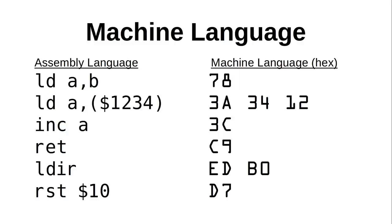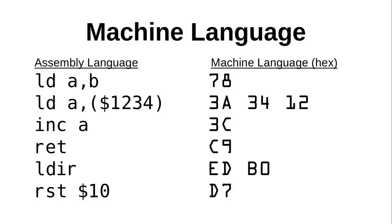For example, loading A with the value at address hex 1234 will result in the opcode hex 3A, followed by 34 and 12, in that order, as the Z80 is a little-endian architecture, just like most Intel chips and the 6502 family. Some load instructions can be even longer, but we'll get into that in another episode. The important thing to know for now is that there are a fixed number of variations on the load instruction, based on the number of opcodes that are used for load.